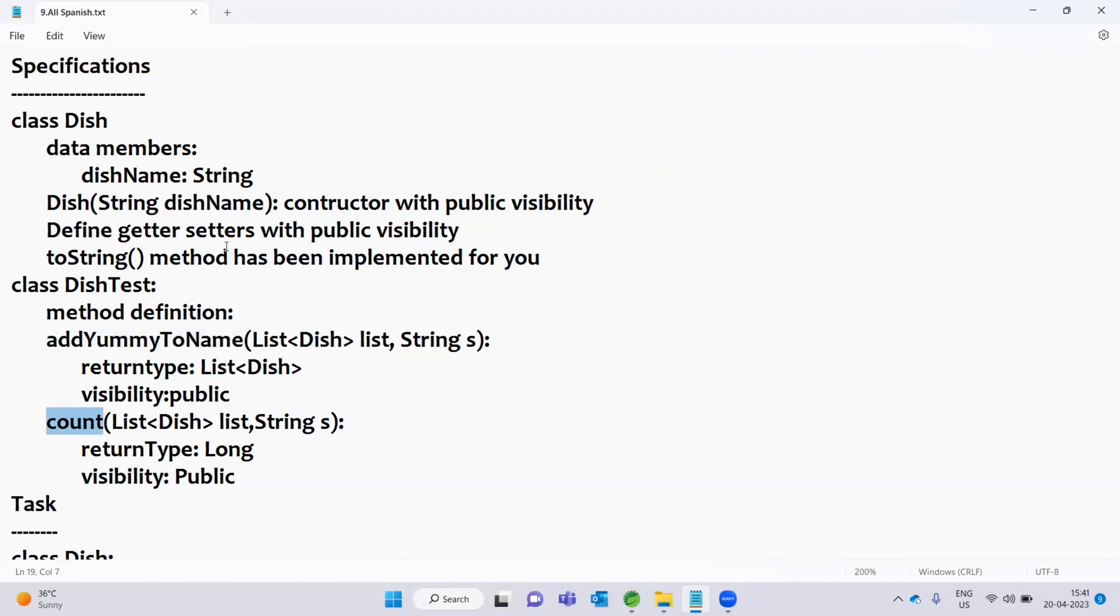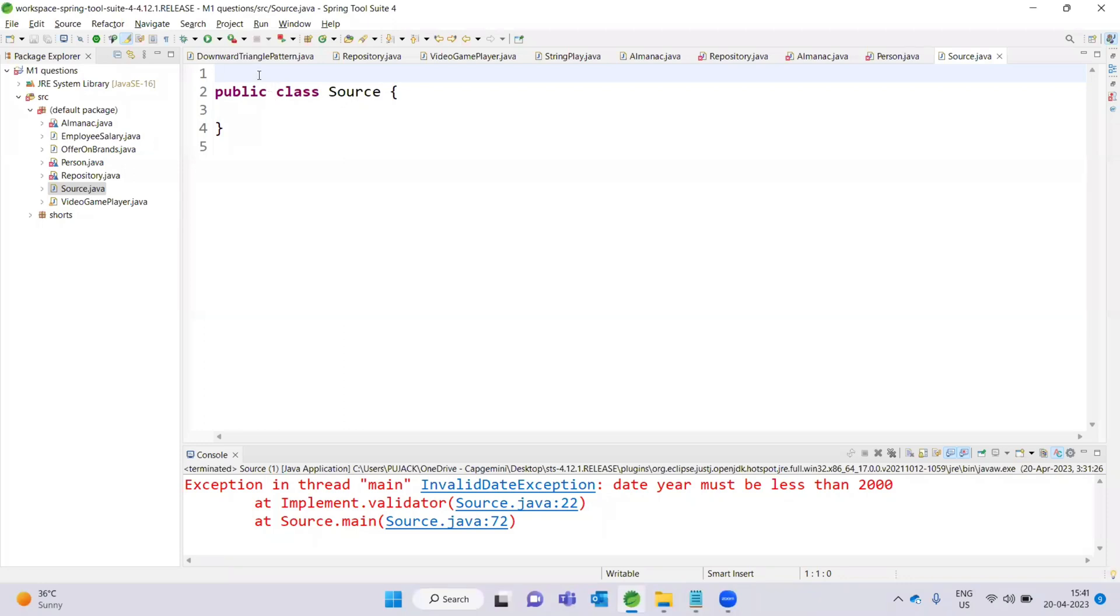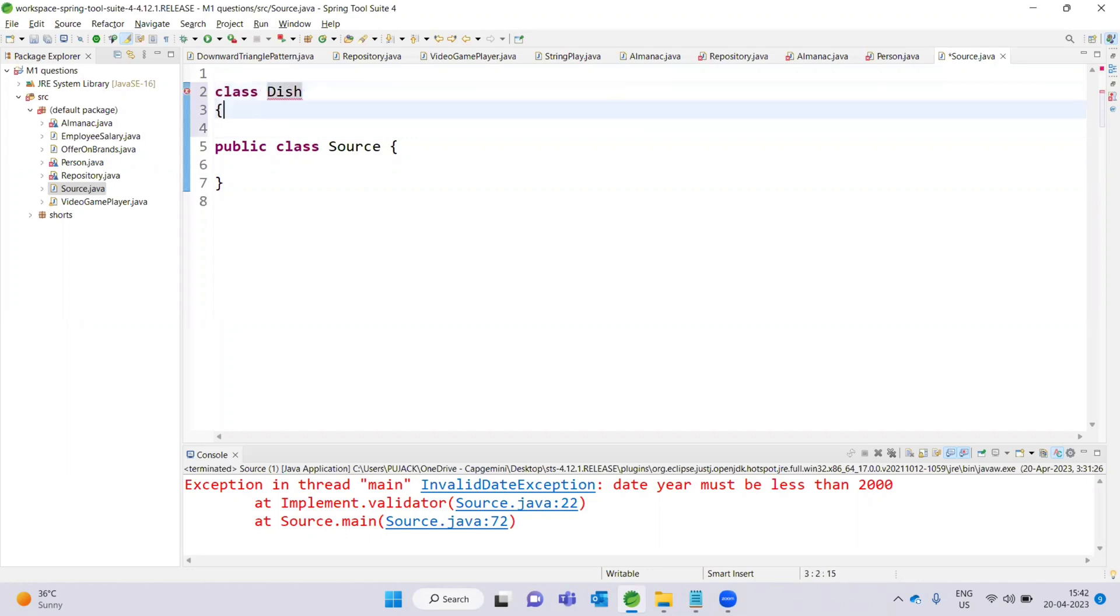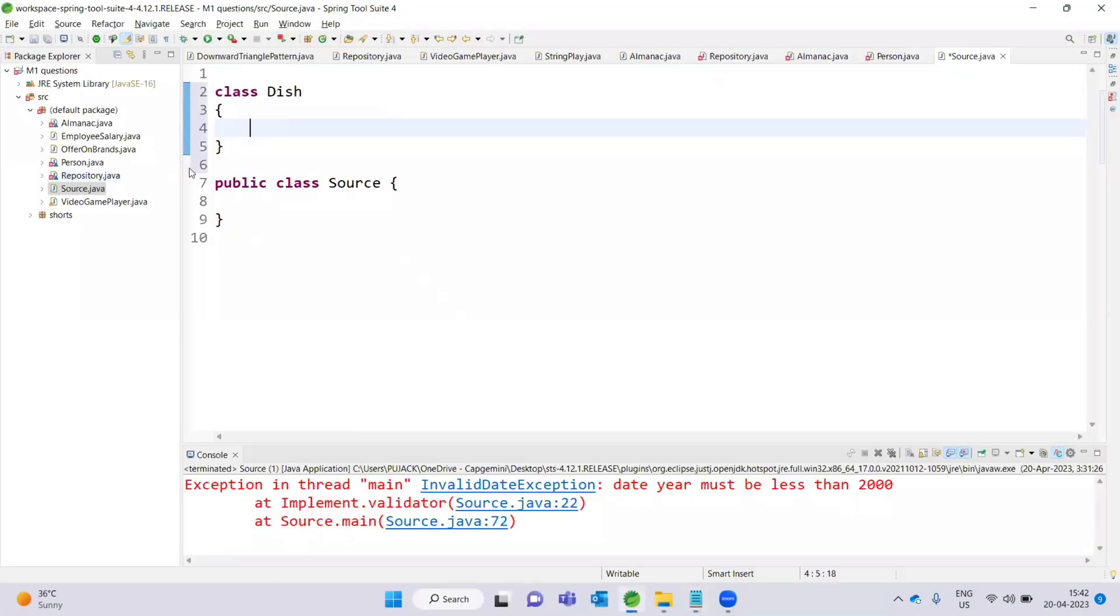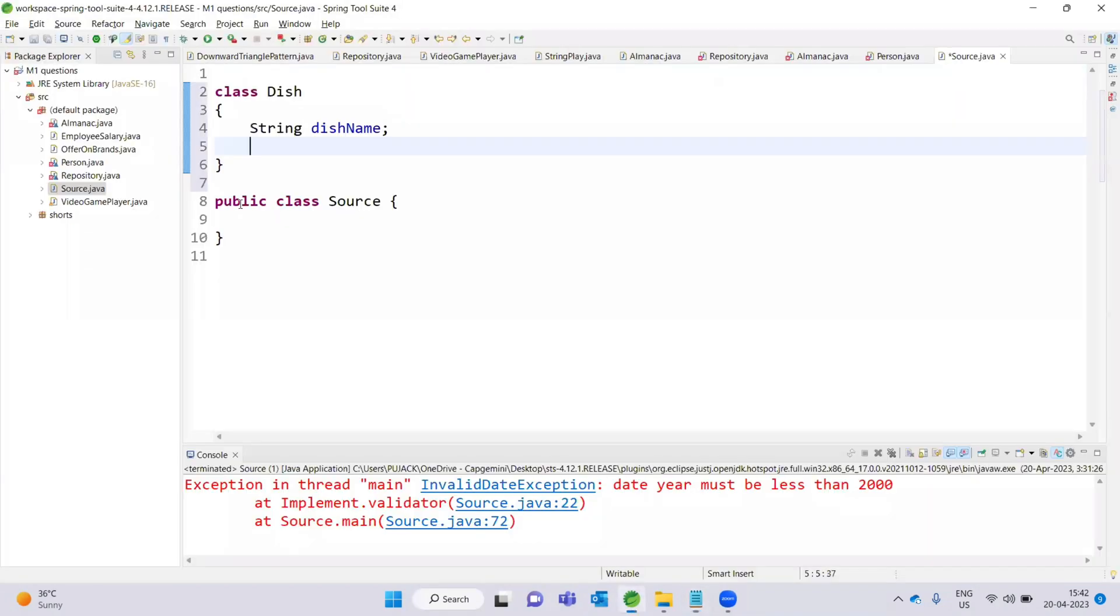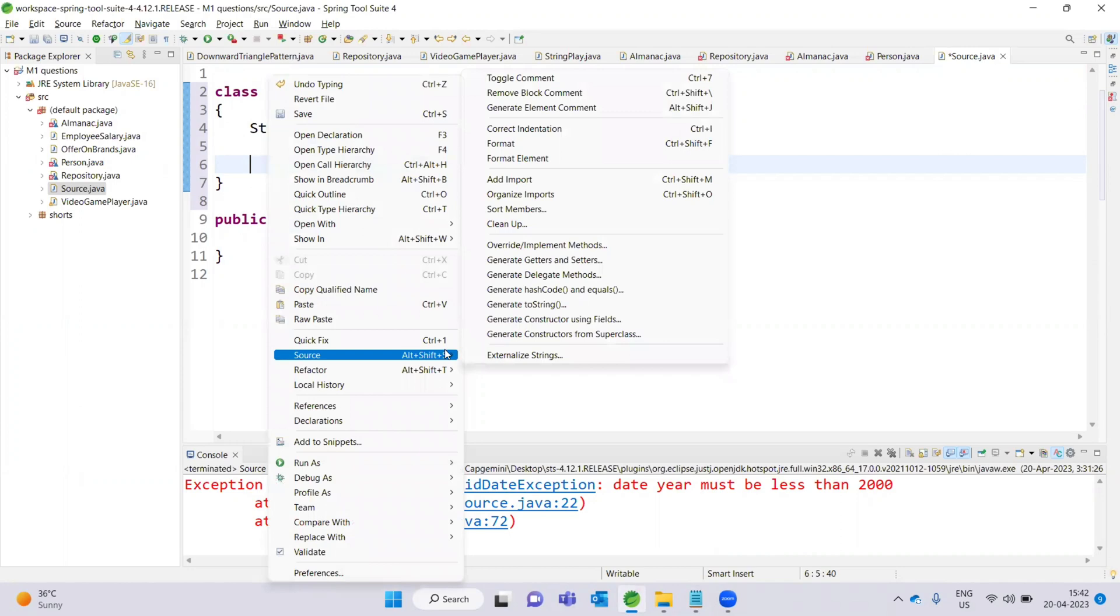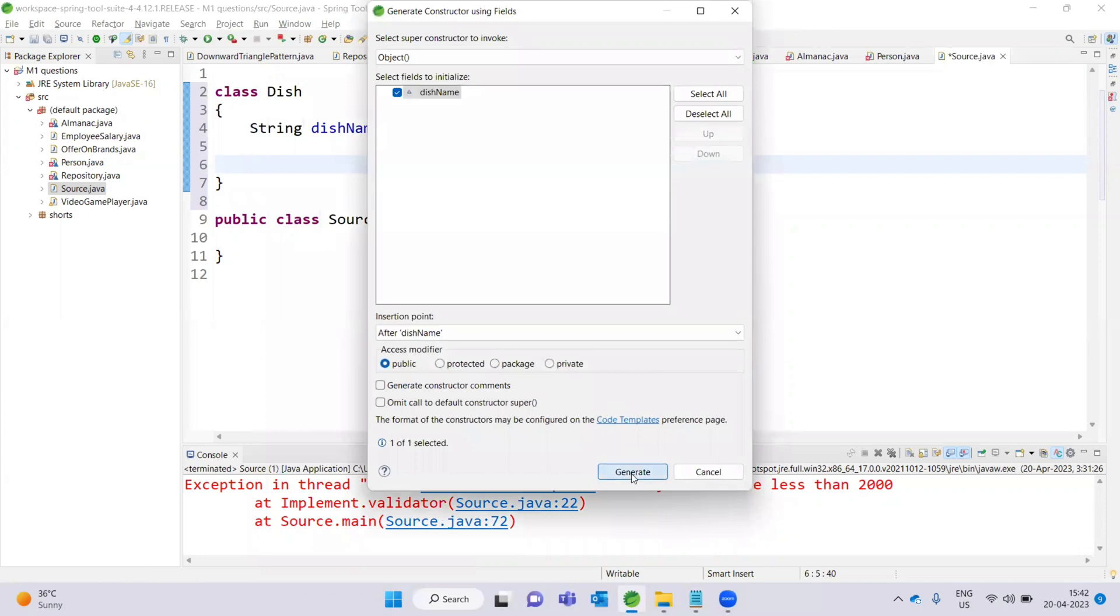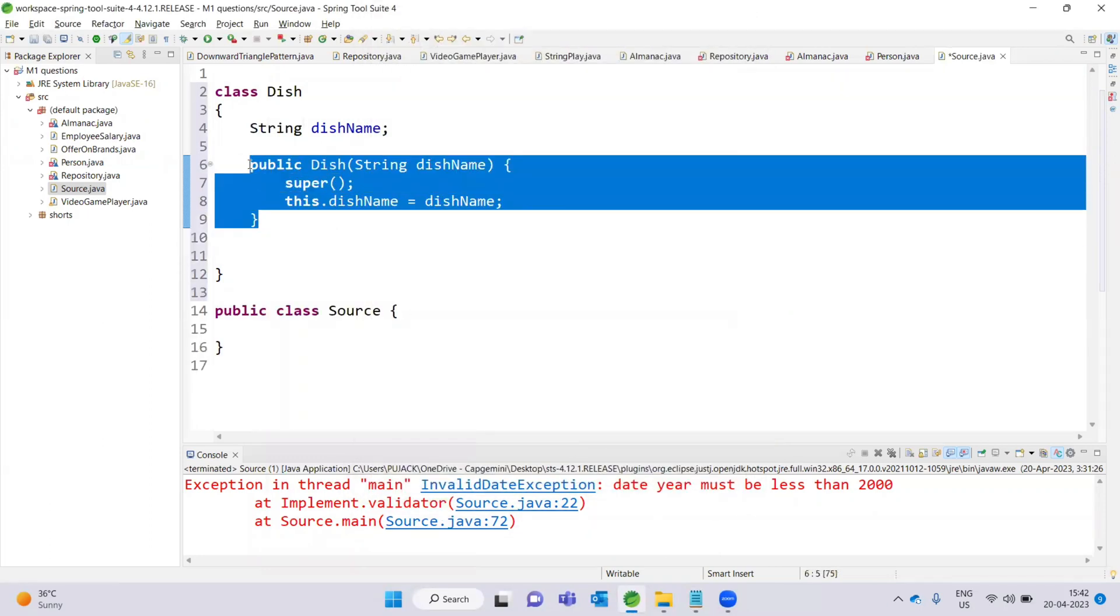So first one is to declare. Class Dish with String dishName variable. Now parameterized constructor - generate, right click, generate constructor using fields. Click to get the parameterized constructor automatically.